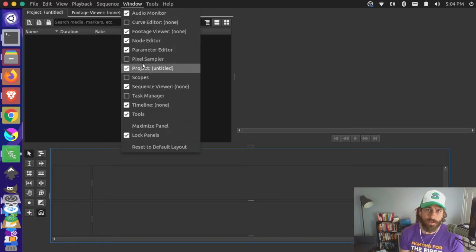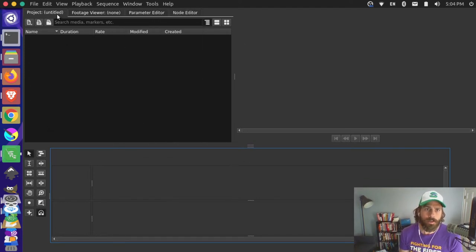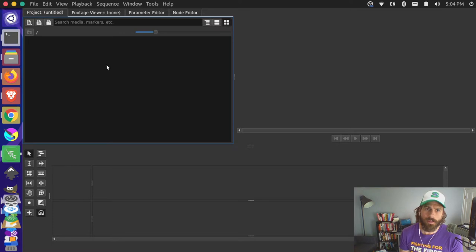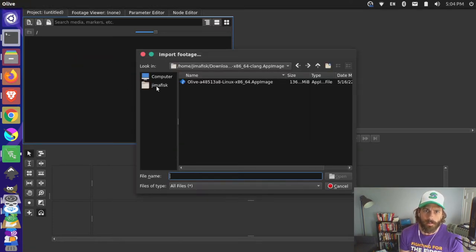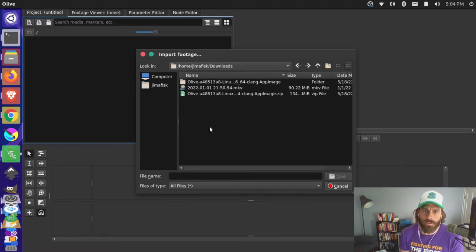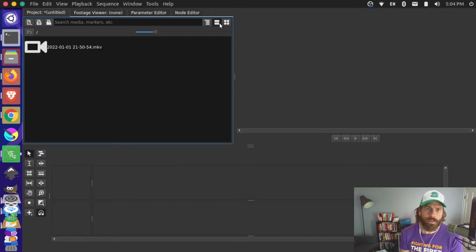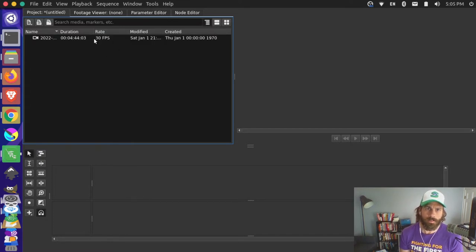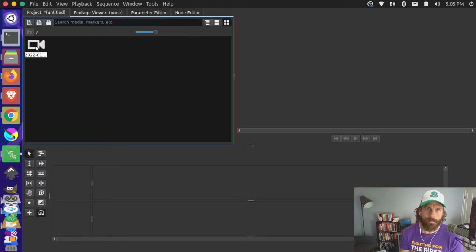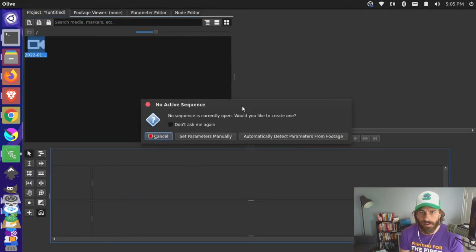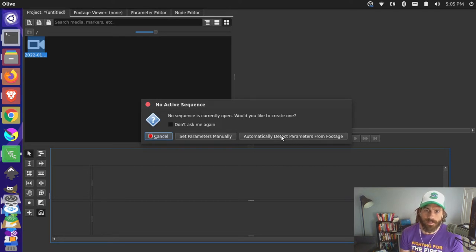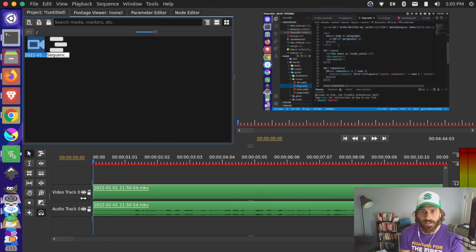You can also add additional panels from up here. Next I want to go to my project tab and switch to this panel. I'll right-click and say Import, go to my downloads, grab this MKV file and add it. You can see there's a grid view, a list view, and a smaller list view with additional info. I'll use the grid view, then drag the clip down onto my timeline. It asks if I want to create a sequence — yes, I'll automatically detect parameters from the footage and create the sequence that way.